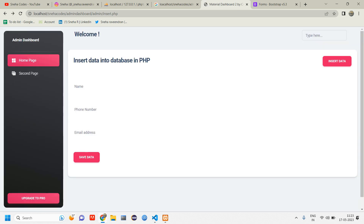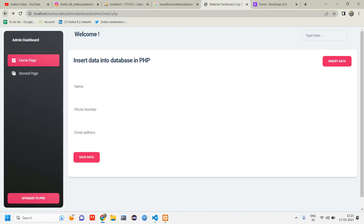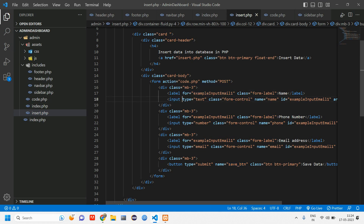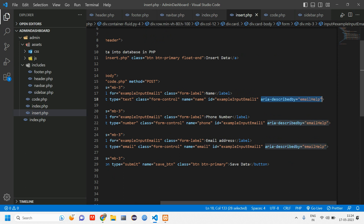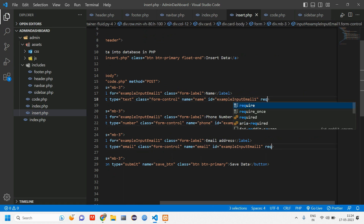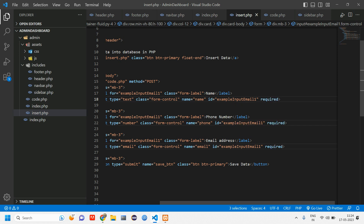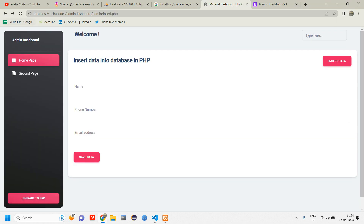Clicking 'Save Data' gives us 'Hello Admin' — it's working. One thing I wanted to mention: when you don't enter any data and click submit, it gets submitted and blank entries appear in the database. To avoid that, add the required attribute inside the input tag. This acts as validation — you cannot submit without filling the field.